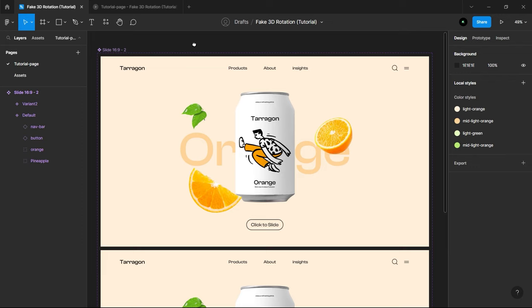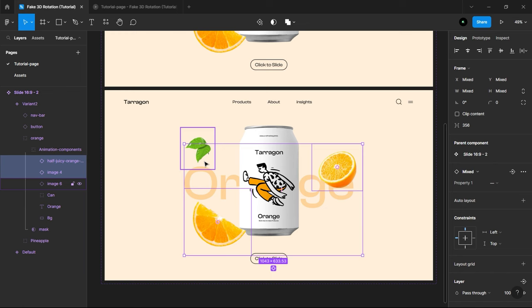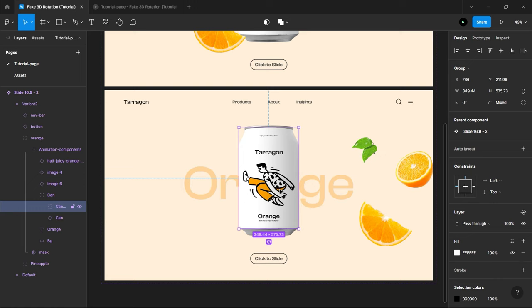Now, go to Variant 2. Open Orange Layer, select all the orange images and move it to the right, near to the frame edge. Select Design Contents of Can and move it to the left, till we will see the design labels and adjust it to the center.